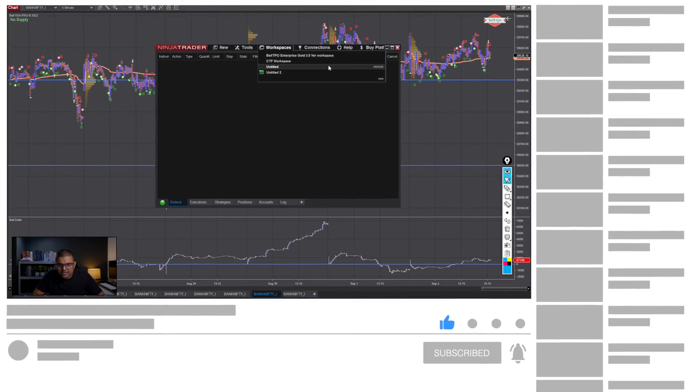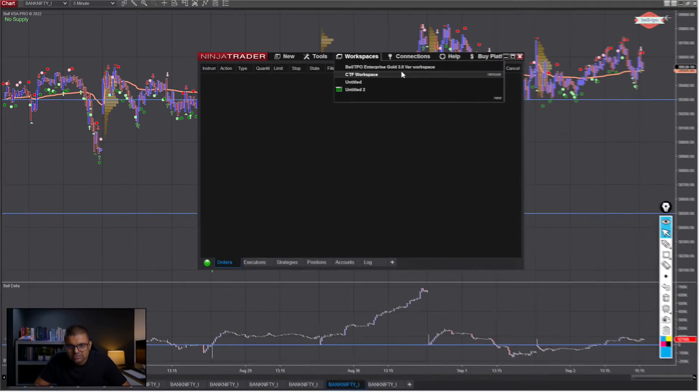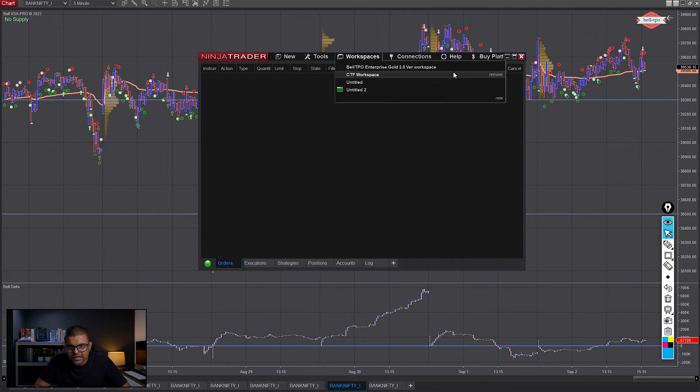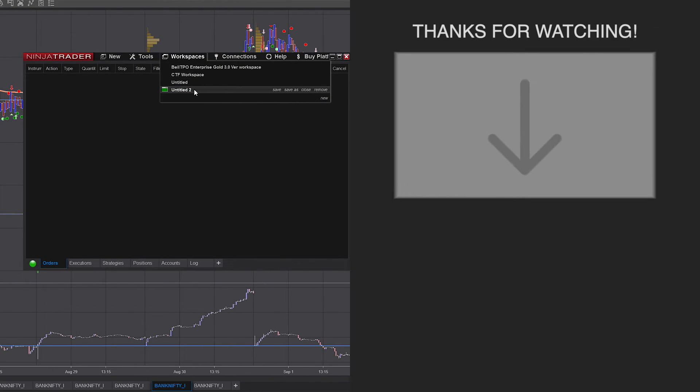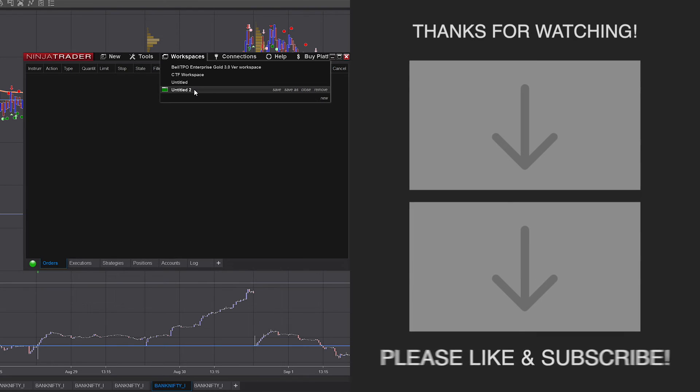Then what you have to do next time, in case you close this chart by mistake, is you open your Ninja Trader and then you open that workspace.